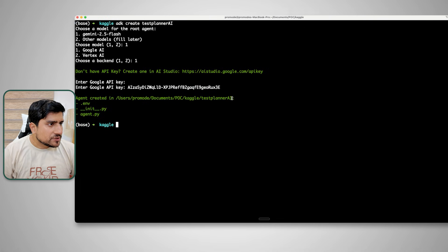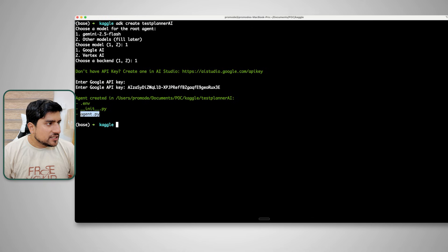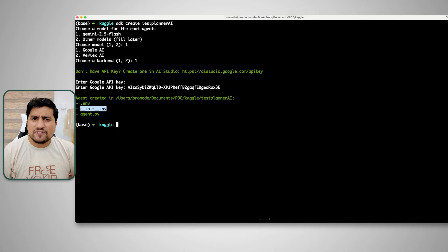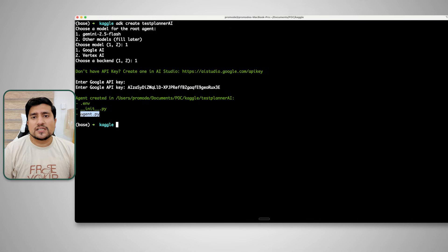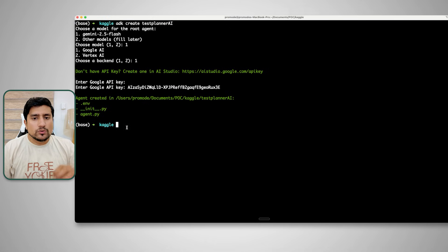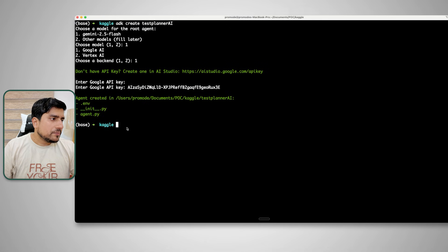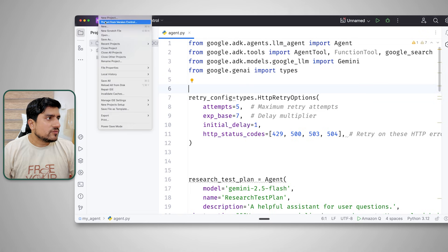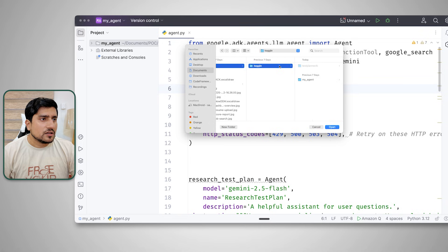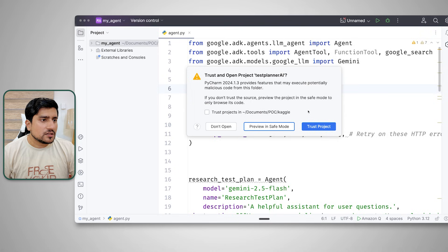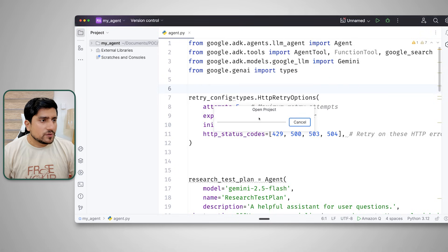As you can see, it has created the project 'test_planner'. It has created an ENV file, an agent.py, and an init file. We can ignore the init file — it's just a standard file. The agent.py is exactly what it has created. Now I'm going to open this project in PyCharm using File > Open.